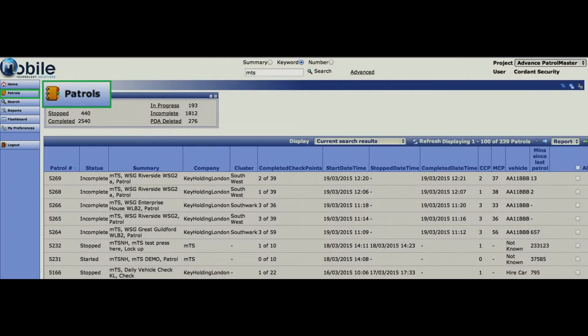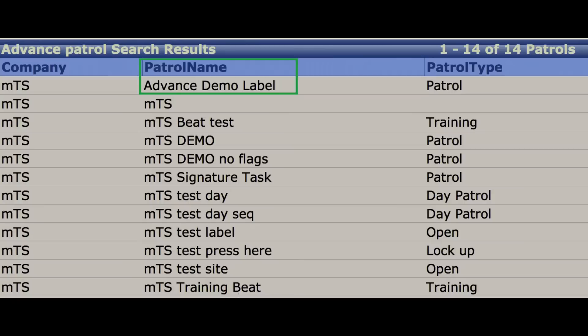From patrols, you can set up new patrols and amend existing patrols. For example, if a checkpoint has been removed, you can modify the checkpoint ID by selecting the patrol from the list by pointing the cursor at the patrol name and double clicking.